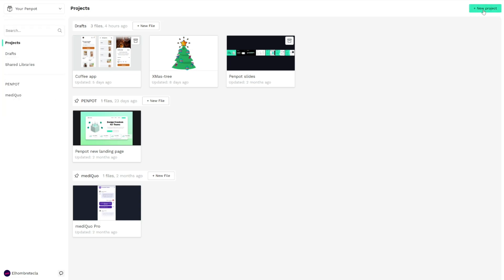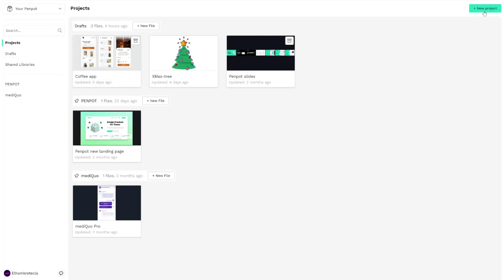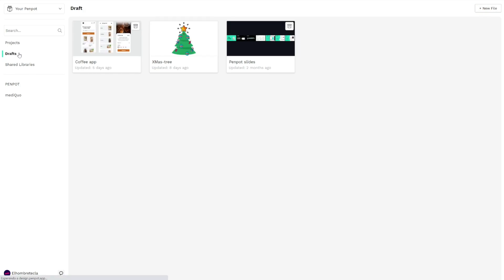On the right side you'll find the main actions you can take in each section. For example, if I'm in projects I can create a new project, or if I navigate to drafts I can add a new file.